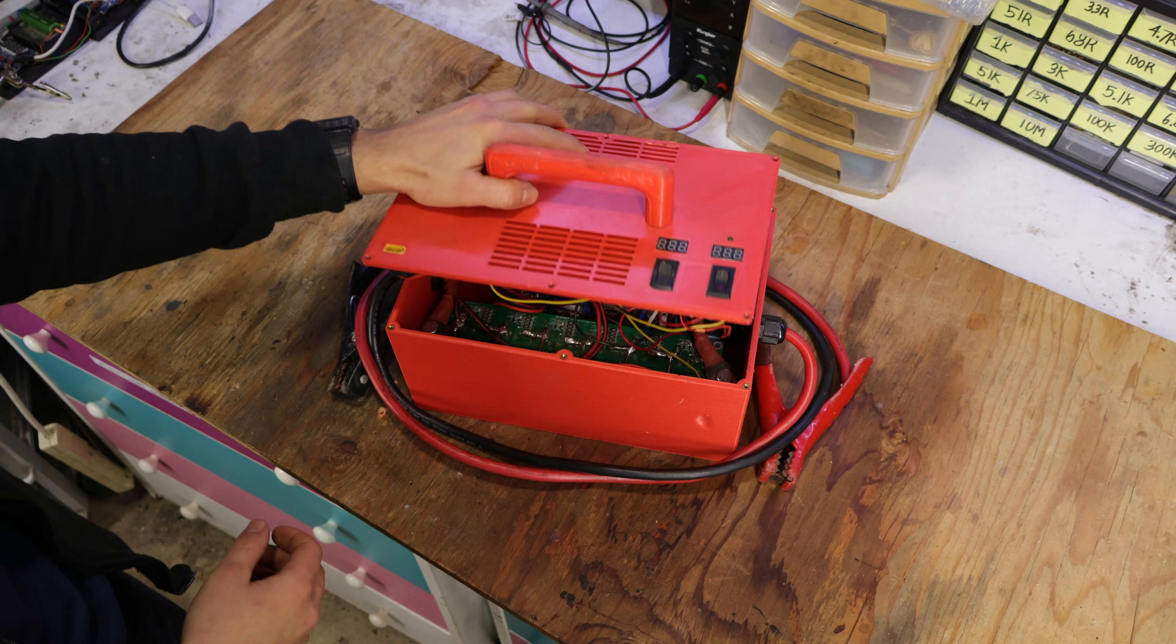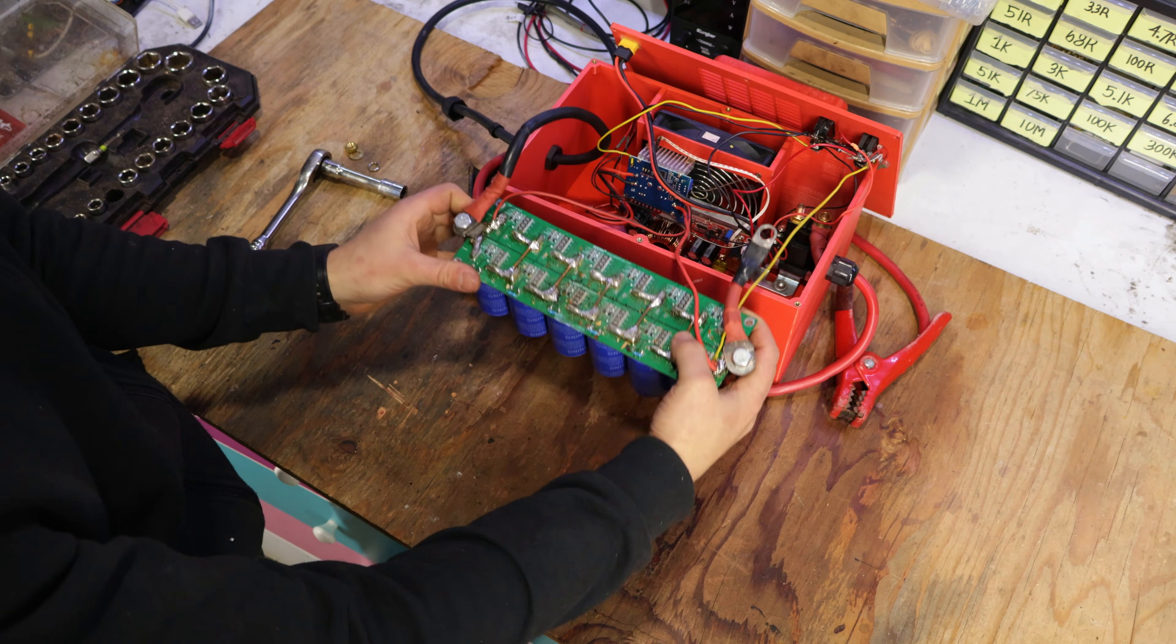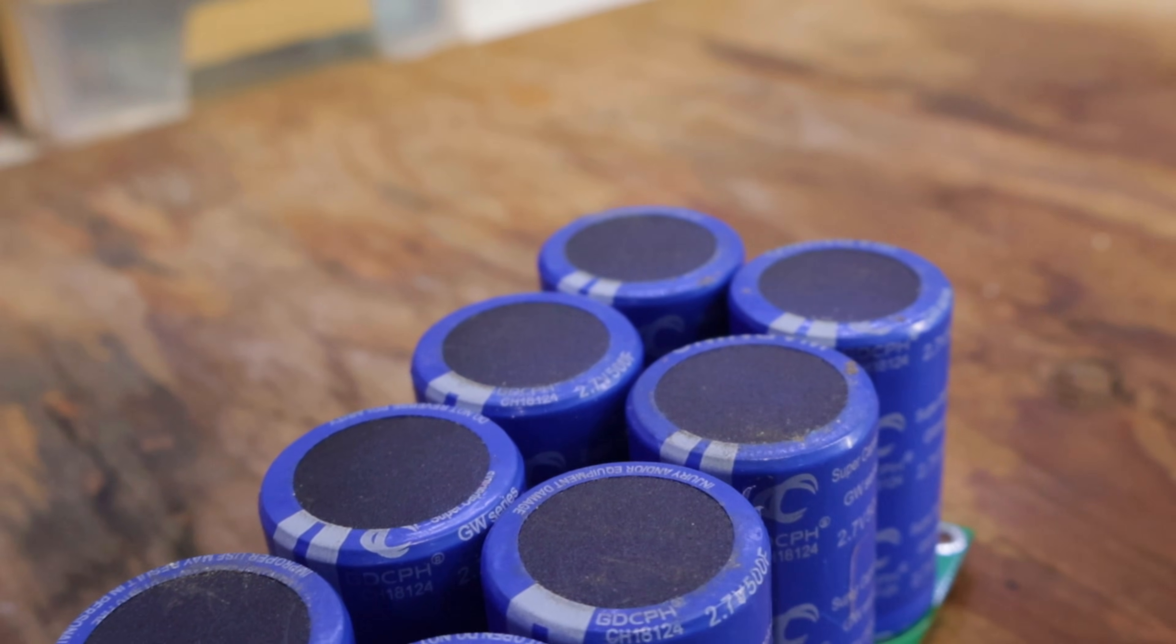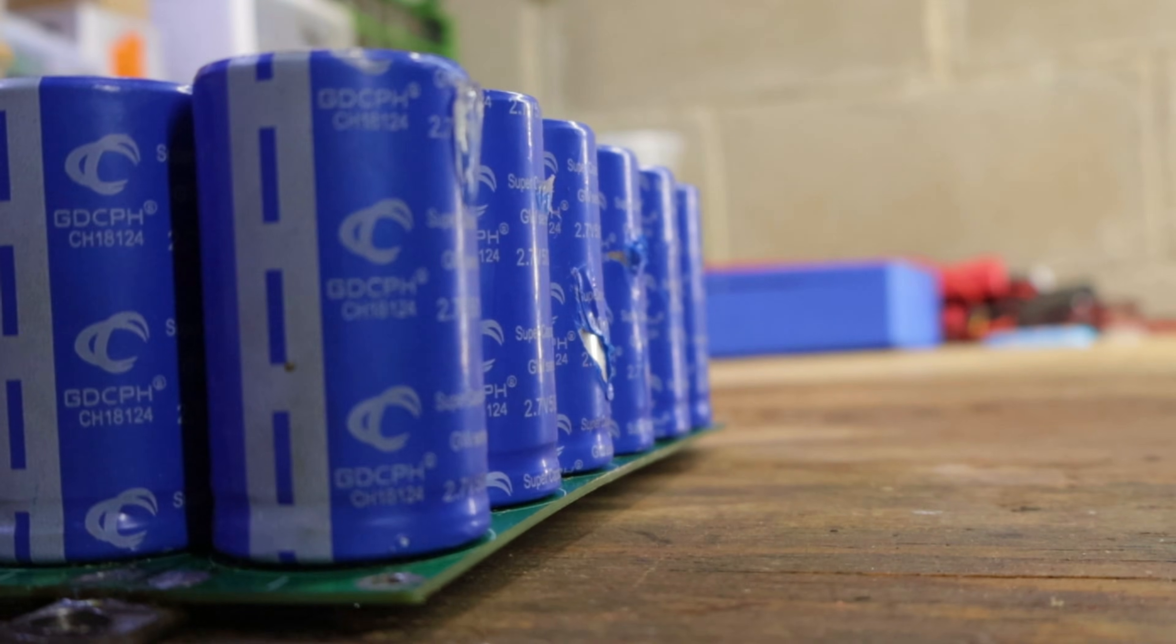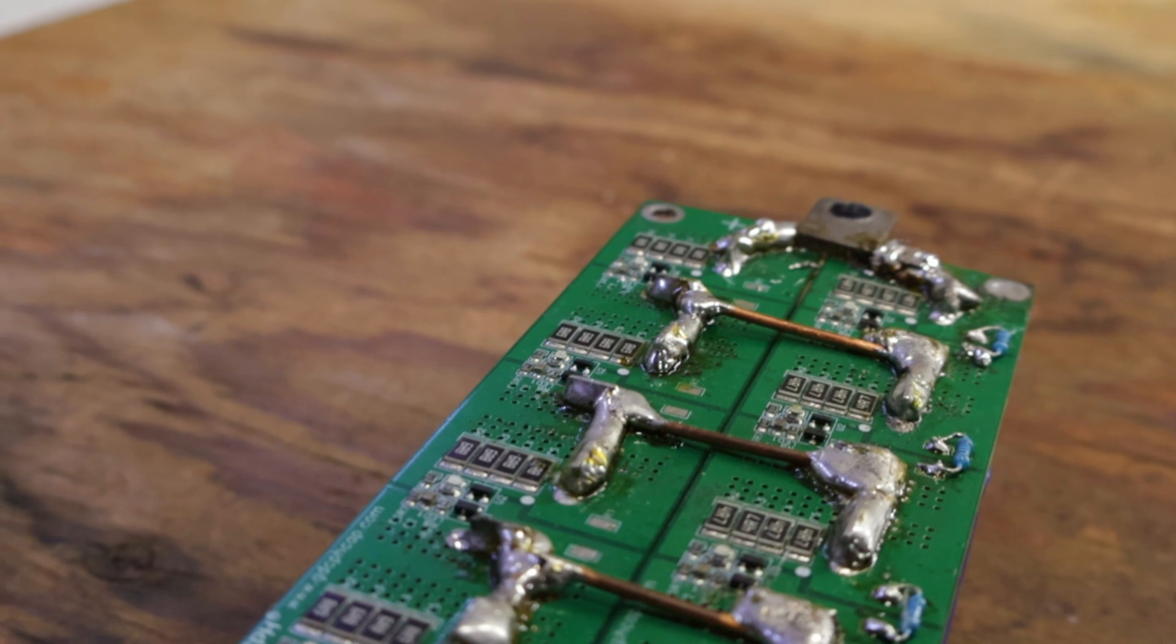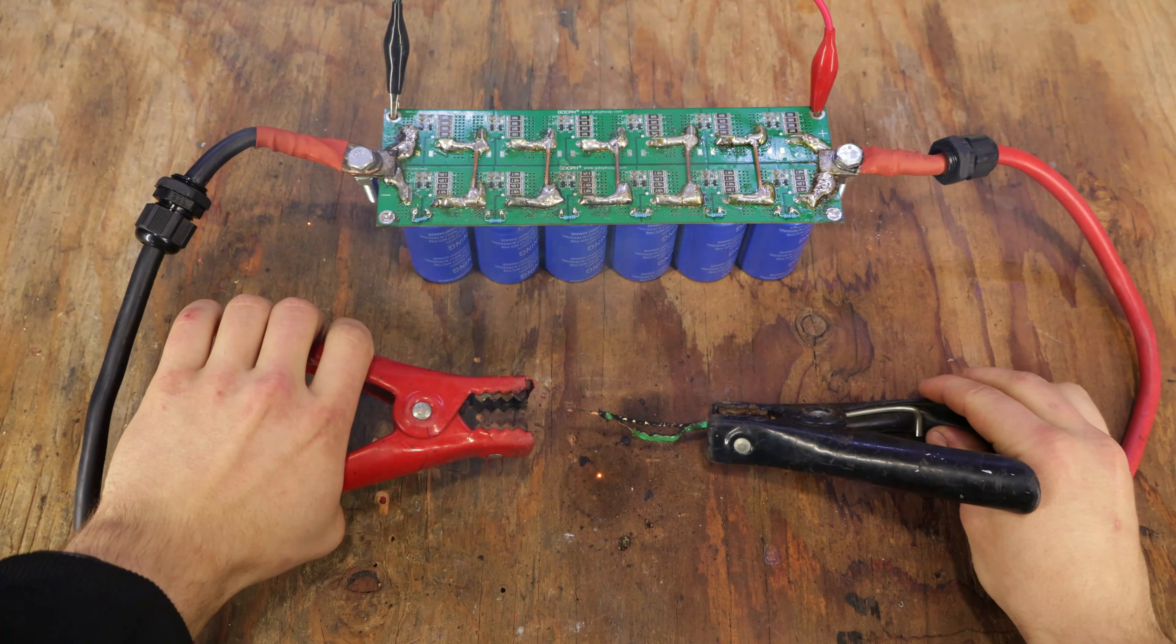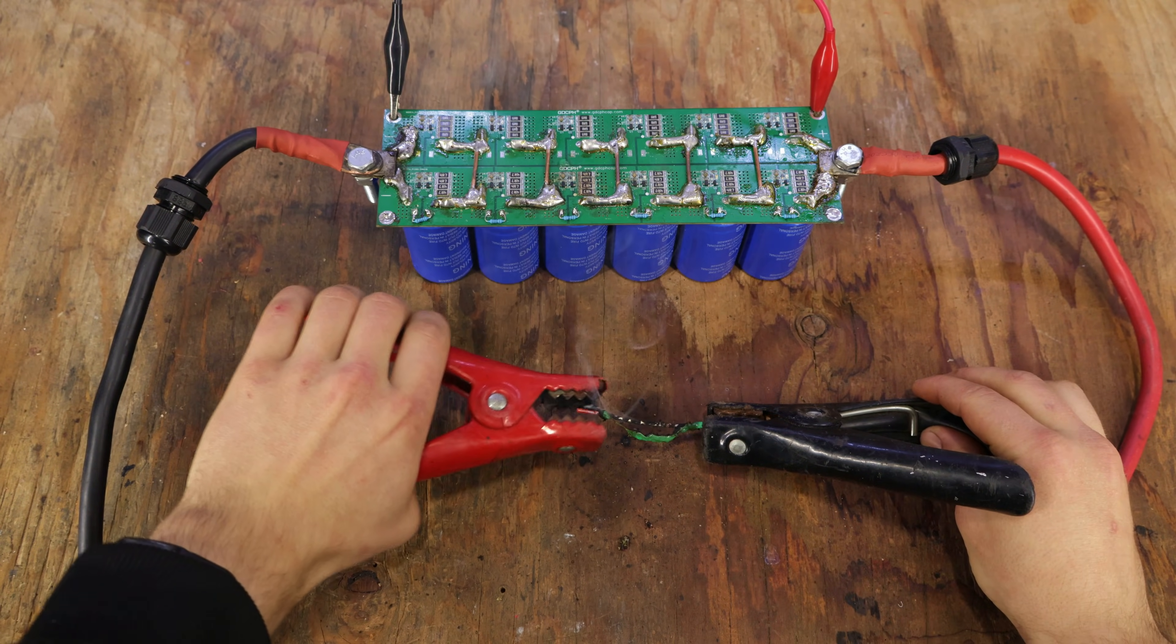You might remember this jump starter made out of supercapacitors, which I built in a previous video. The reason why I use supercapacitors for this jump starter is because it is able to charge up super fast, but most importantly, can also be discharged very fast, causing hundreds of amps to flow without any damage.